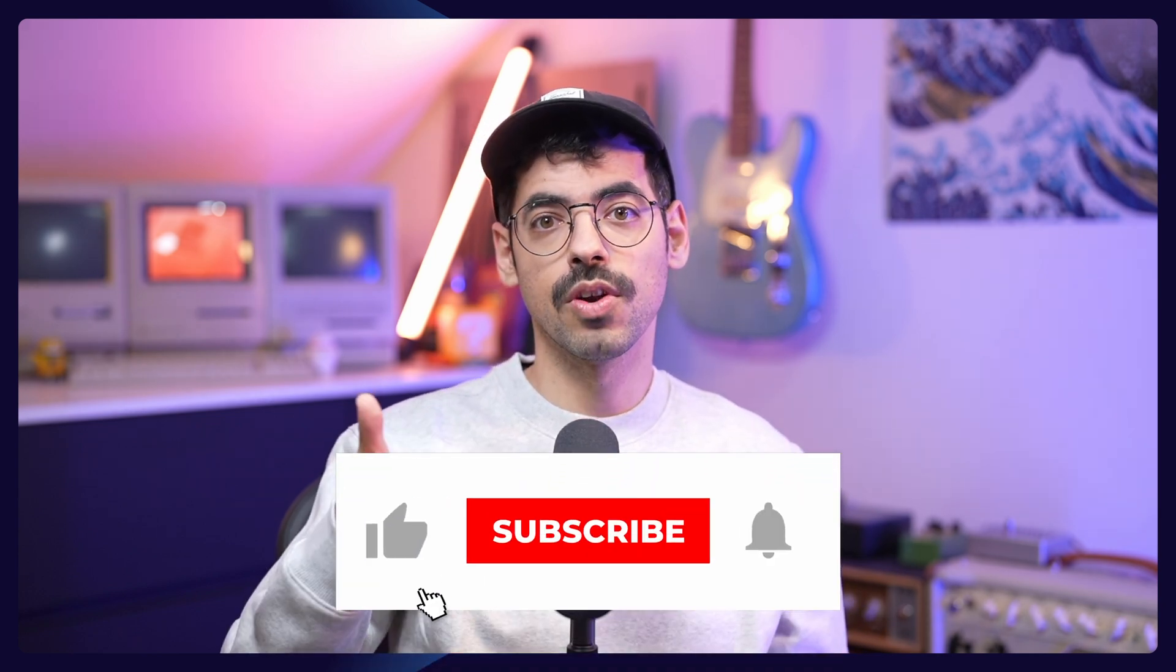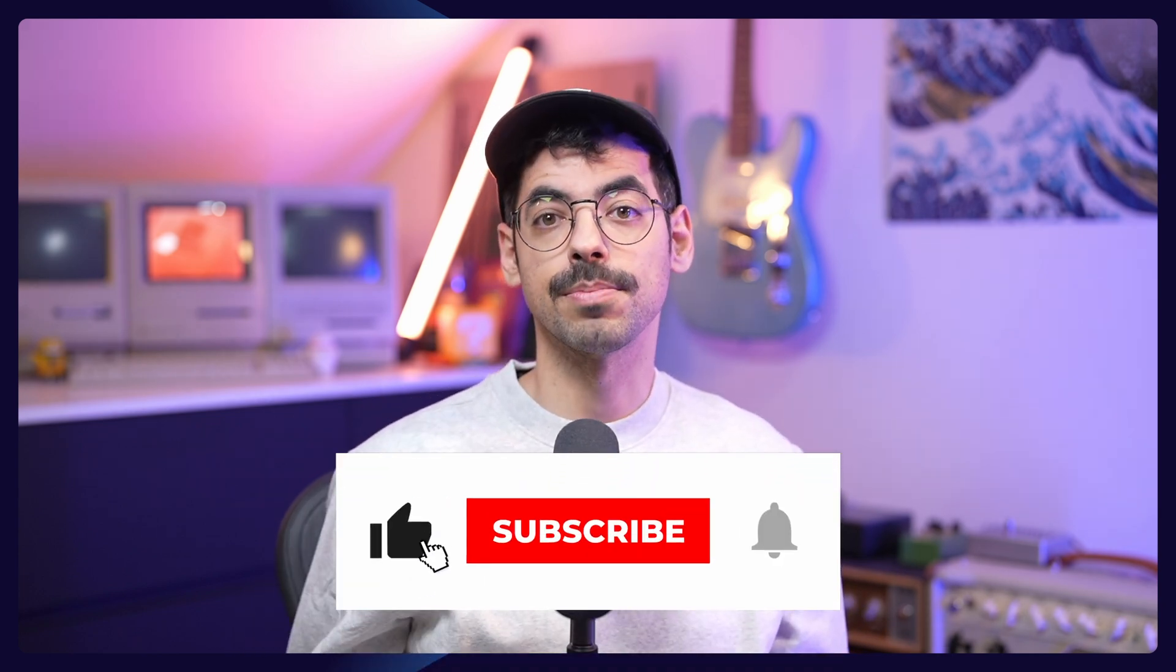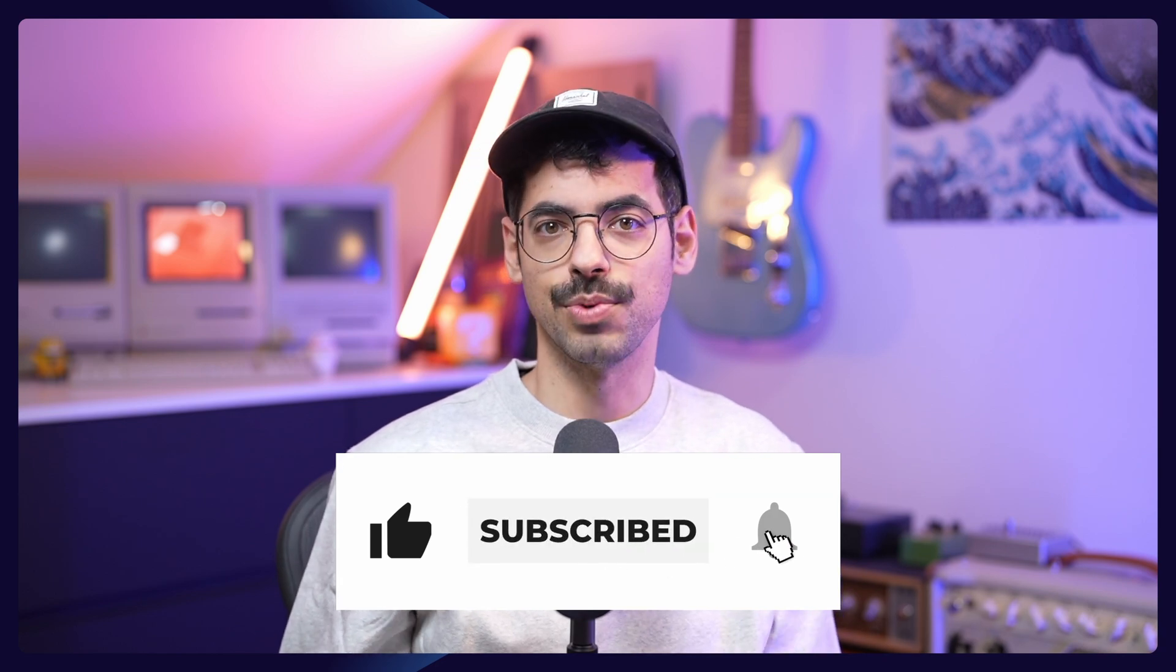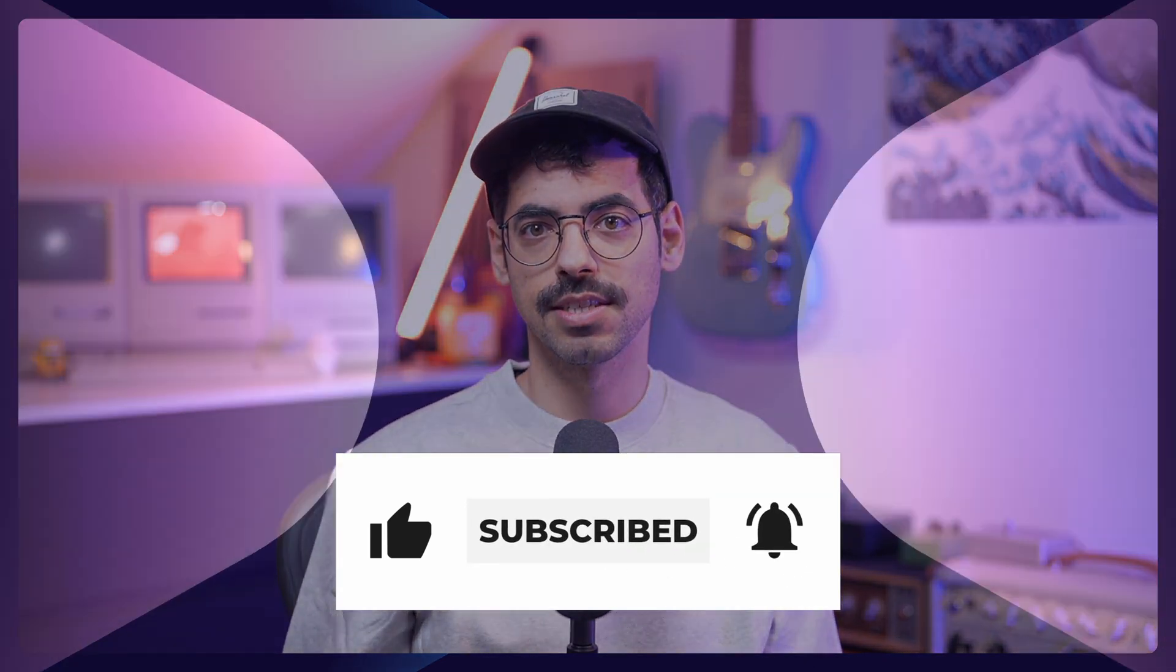Before we dive in, make sure to like this video and subscribe to my channel, and then let's resize some images.